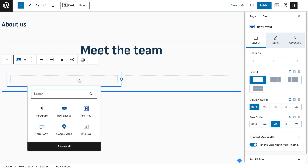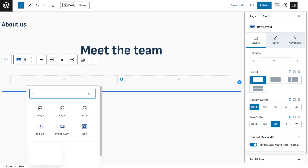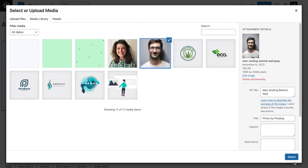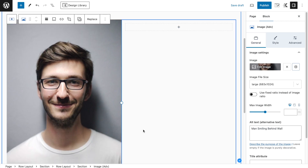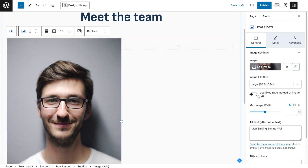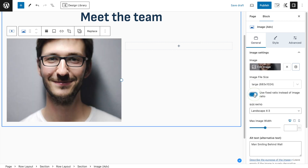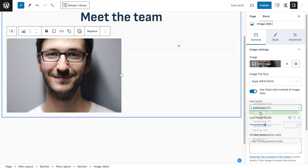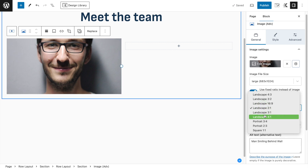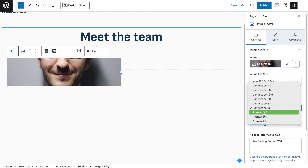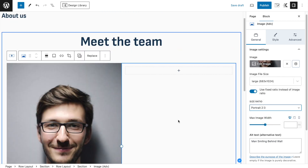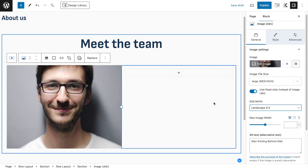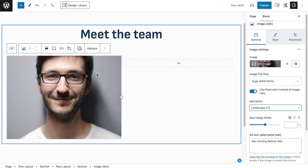In the two-column layout we'll have the picture on one side and the text on the other. We'll set the column gutter to none so they are close to each other, because we want them to overlap in a minute. We're going to set inherit max width from the theme as well. Then we add an advanced image block, select an image - I already have my images here. We're going to use a fixed ratio to make sure every picture looks consistent. Let's try the square - 1 by 1 - it's going to look nicer.